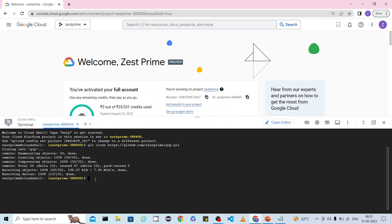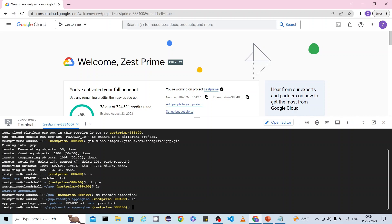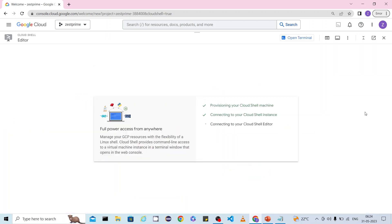The download is completed. I have downloaded the entire repository into the GCP folder. Now I need to move into the GCP folder, and inside that I have my project folder — react-js-app-engine. Move inside that folder and you are now inside your React.js project. You can see there is a simple src folder, public folder, package.json, and app.yml.